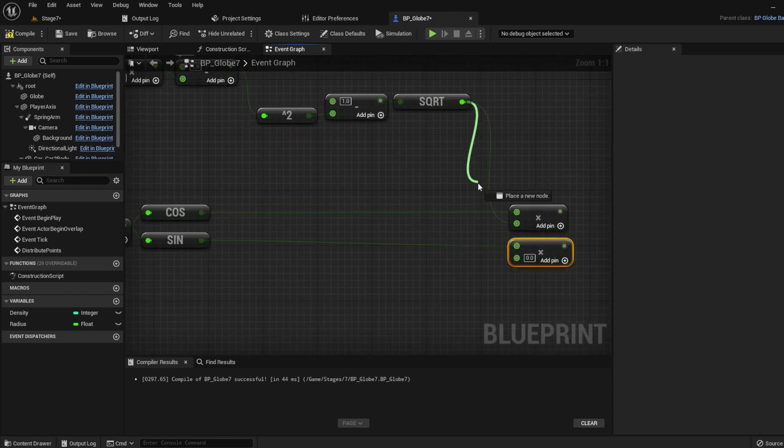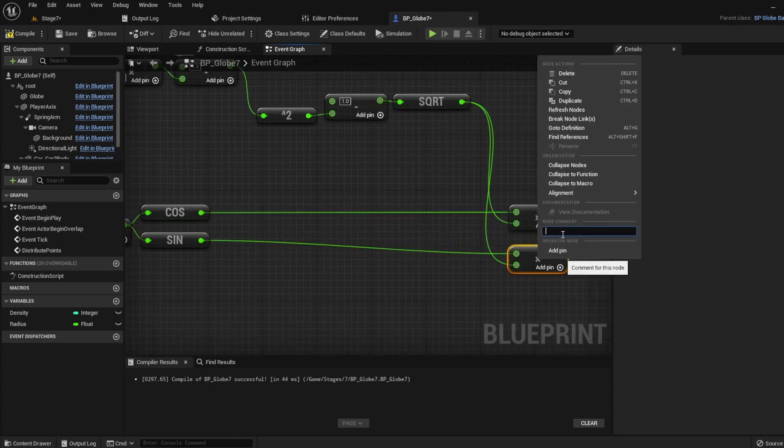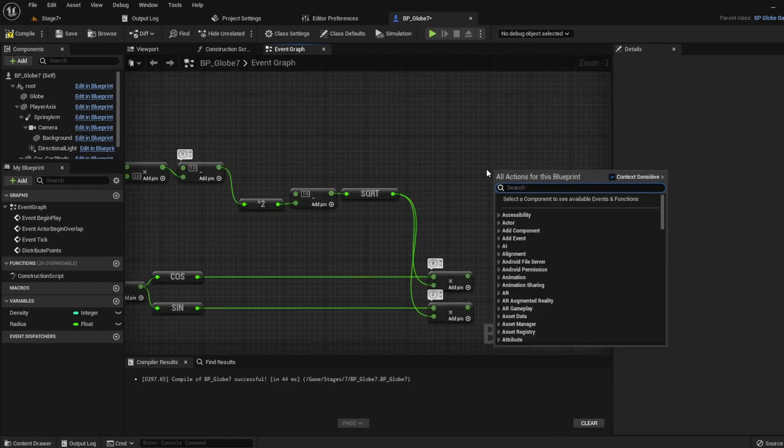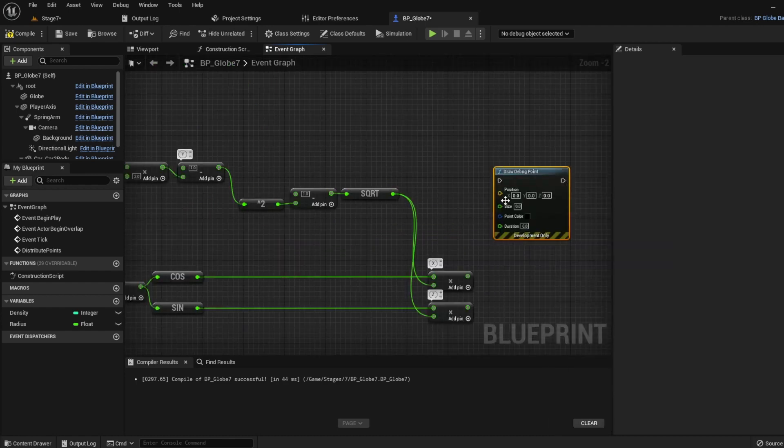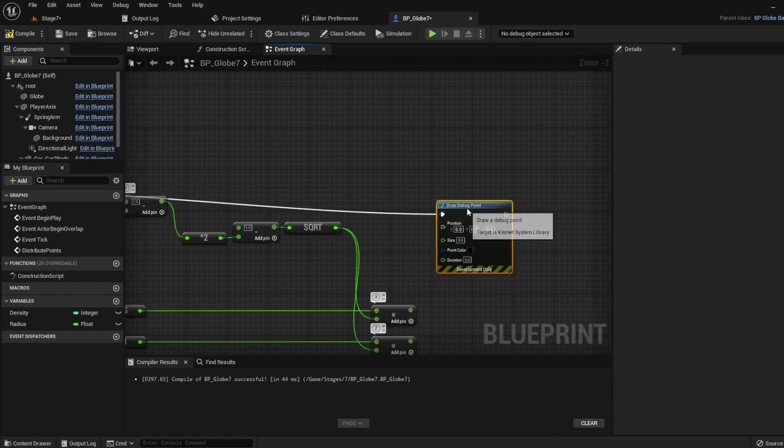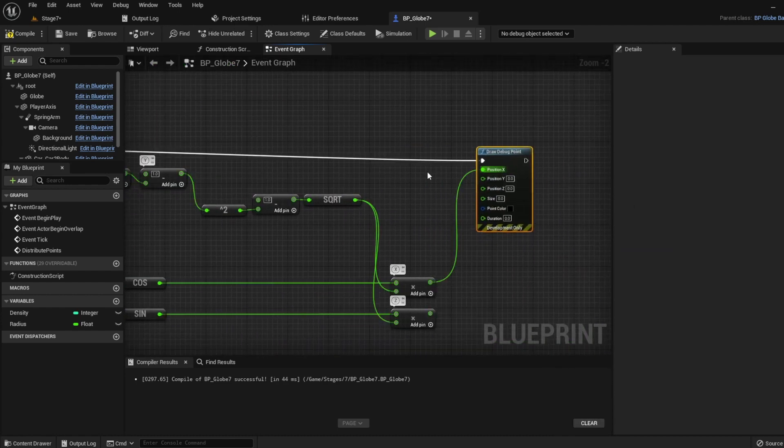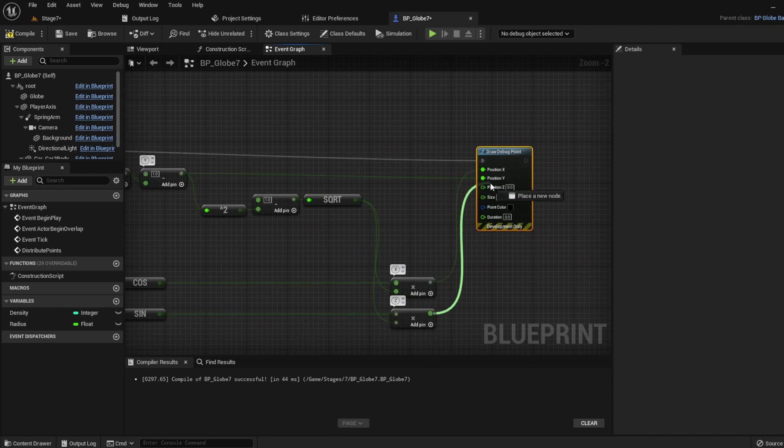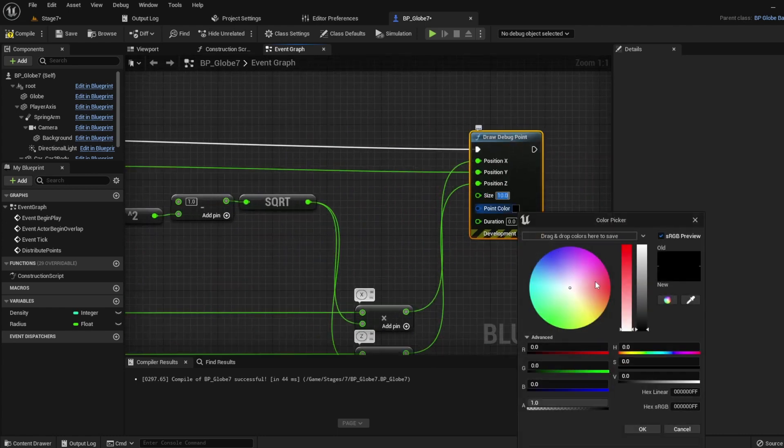So now we have x, y, and z, so let's build a vector. We'll visualize this using the drawDebugPoint node, let's test it.